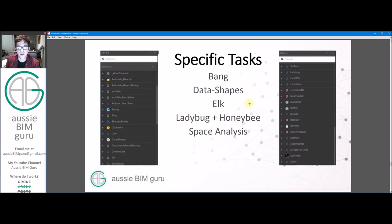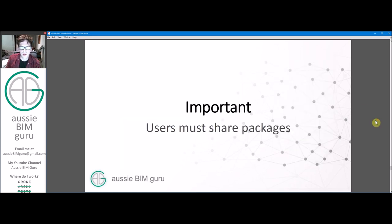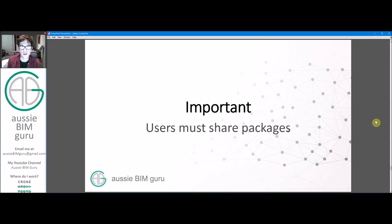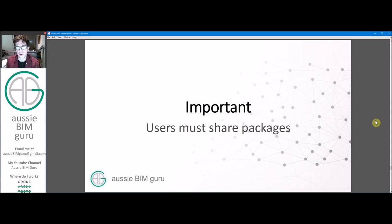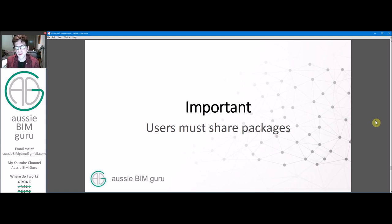Because when you right click and search, it will also search through your custom nodes as well. But it's important that if your users are going to run your scripts, they also need those custom nodes available in their version of Dynamo. Otherwise their script won't work. It will actually give them a warning saying that this function cannot be found and the script will fail to run.